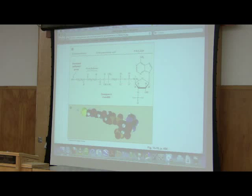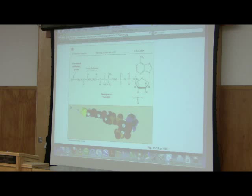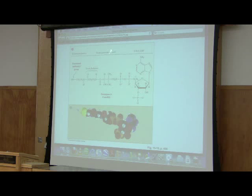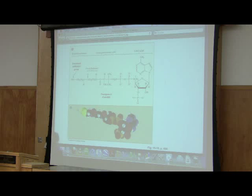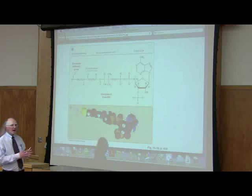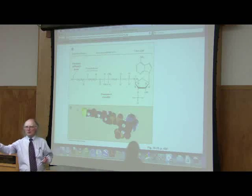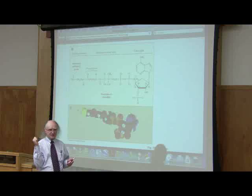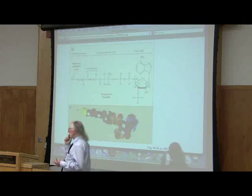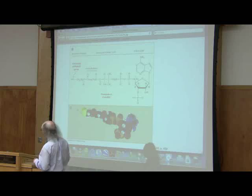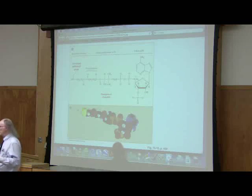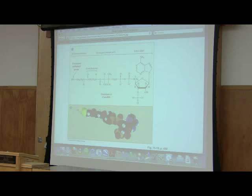Coenzyme A is a molecule that contains a vitamin — pantothenic acid — and it's needed to make CoA. CoA is used as a carrier in the cell; I like to think of it as a common handle. We see CoA getting attached to fatty acids, and the cell knows by grabbing the CoA part that what it has is a fatty acid on the other end. That's a useful thing we'll see more of later.